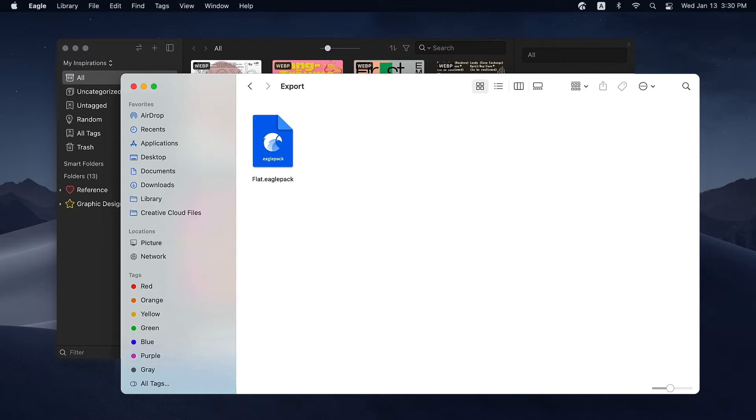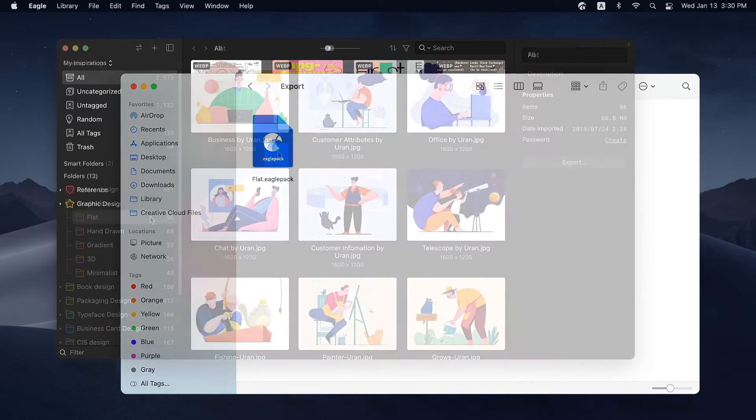Details including URLs, tags, and notes will remain the same. Let me show you how to create an Eagle pack.